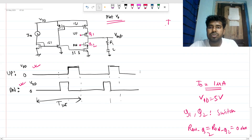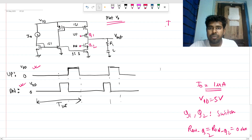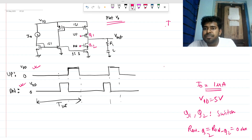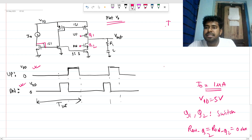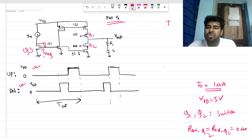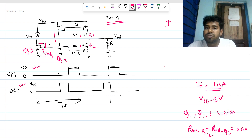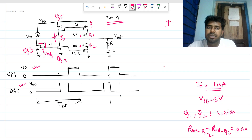Q3 is a diode-connected device, so it develops a V_gs. Q3 and Q4 form a current mirror. This is an identical device to Q3 and Q4, so the same current I_naught will flow through this branch as well.